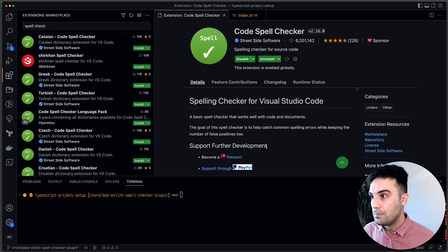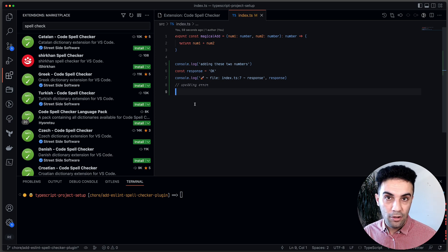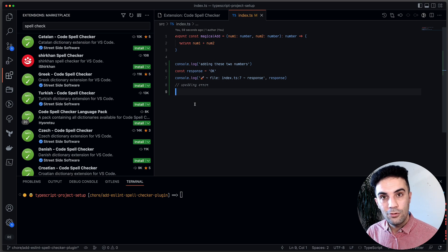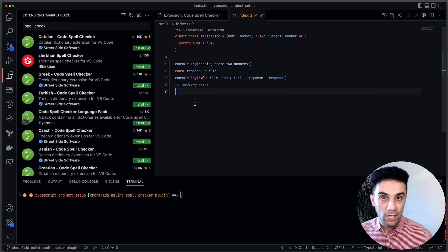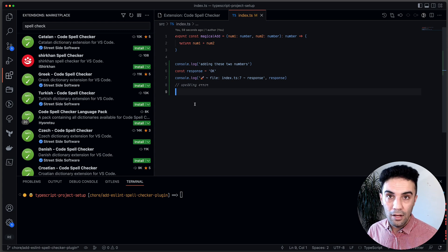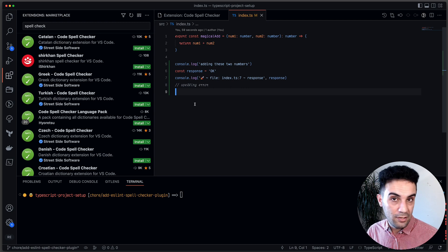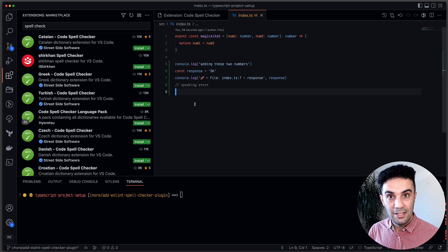There is an issue with the extension: you have to open files one by one, and if you have a big project you might miss some files, which is a lot of pain. To fix this, we're going to talk about an ESLint plugin — the spell checker plugin — which finds all spelling issues in your JavaScript and TypeScript codebase, and can also look into other files like Markdown or JSON.